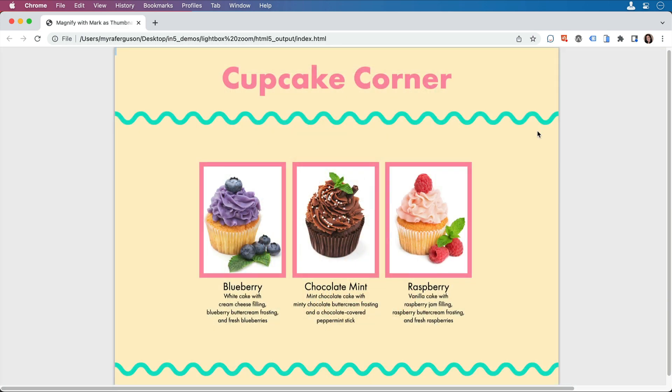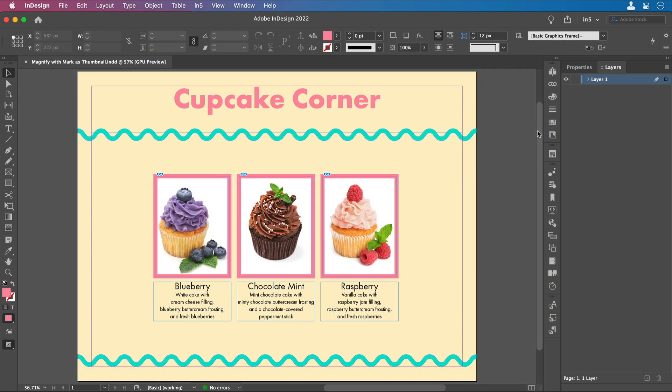Let's take a look at how to set this up in InDesign. Here's my layout in InDesign. I've got the three images of the cupcakes.